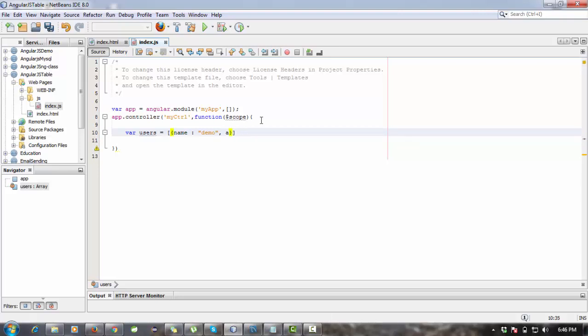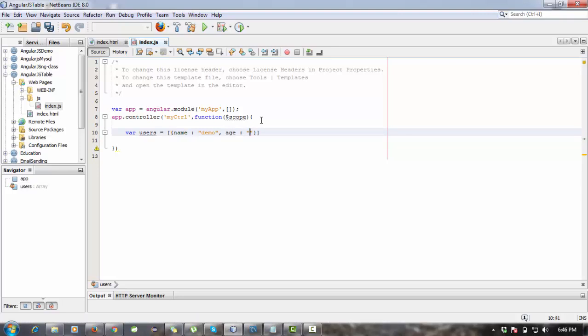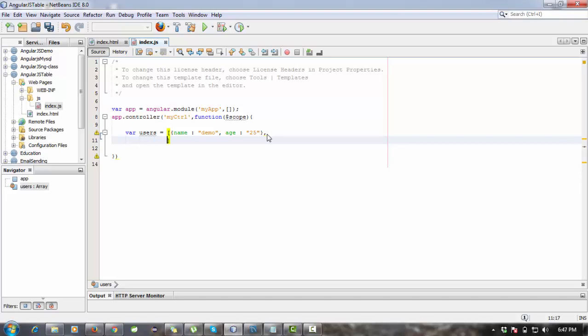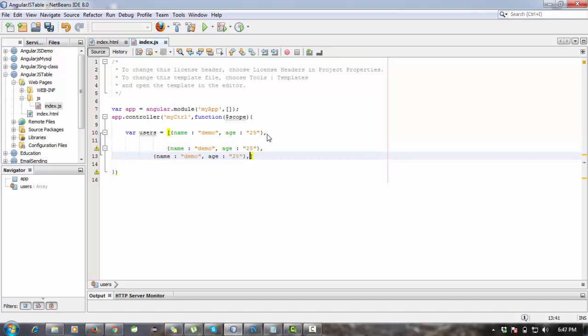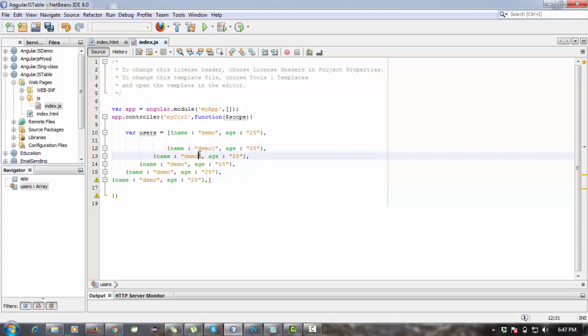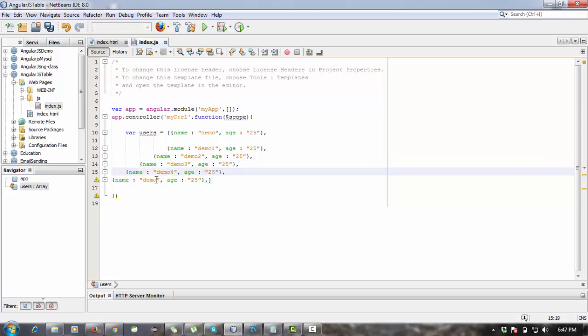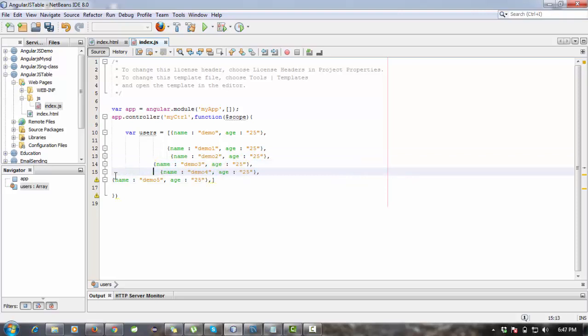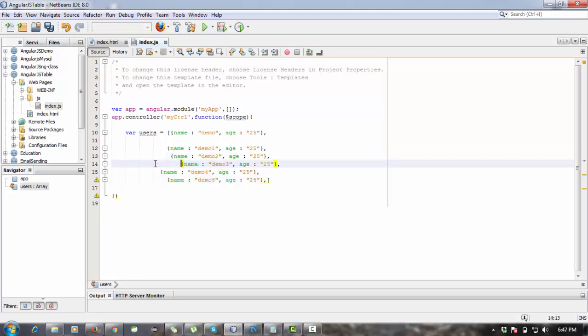I'm going to make copy of this for display in the table rows. One, two, three, four, and five. So demo one, demo two, demo three, demo four, and demo five. Now I'm going to register this user scope.